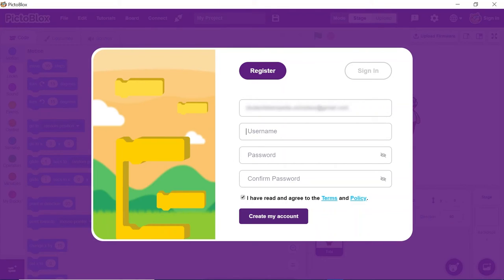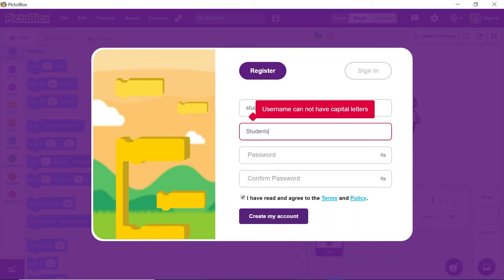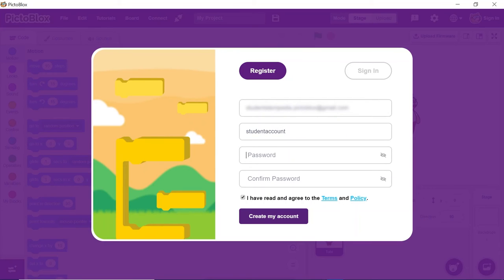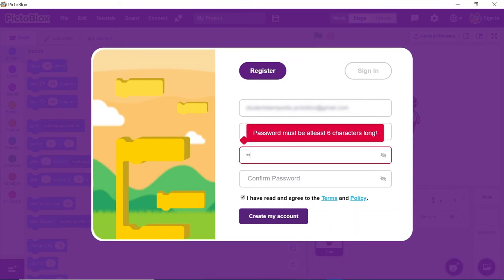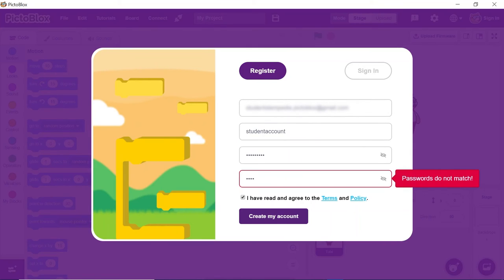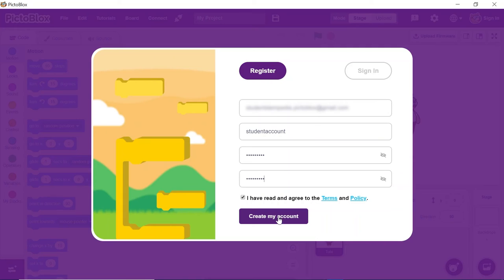A form will appear. Enter your details. Make sure you are using an email address with public domains like Gmail, Yahoo, Hotmail, etc. In the Username section, usernames with capital letters and numbers are not allowed. The important thing to remember is the username, as that will be helpful whenever you are trying to sign in. If you create an account for under 16 years, instead of your email, you need to enter the email of your guardians. Agree to the terms and conditions and click on Create my account.